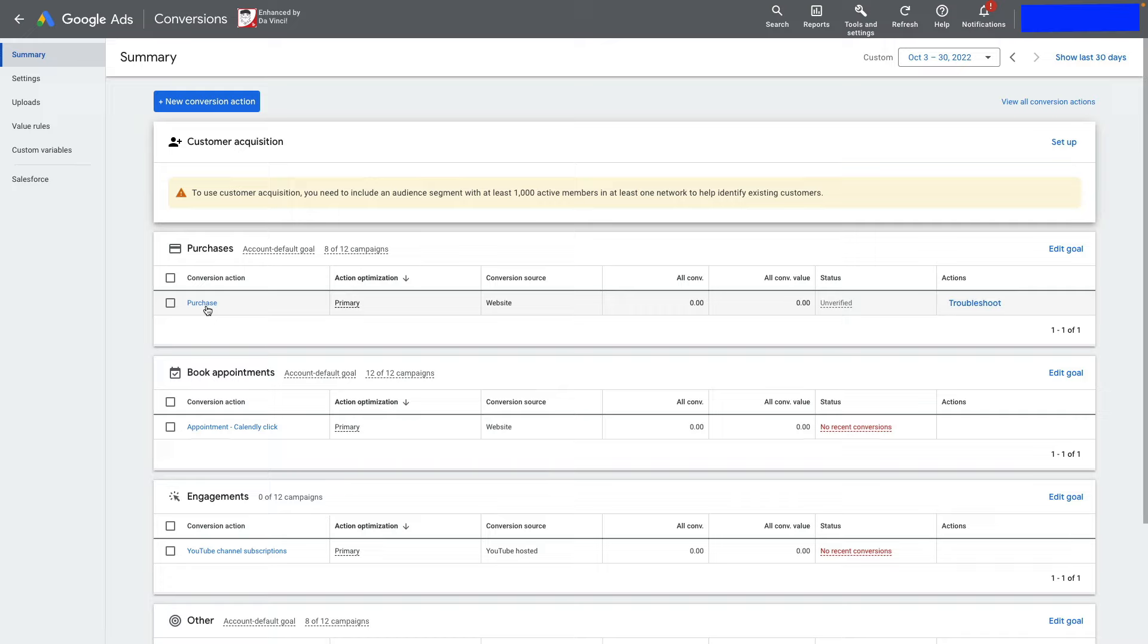Let me show you another way to set up Google Ads conversion tracking by importing transaction data from your Google Analytics account.